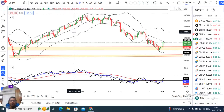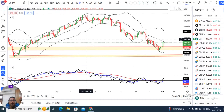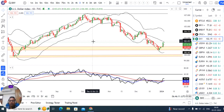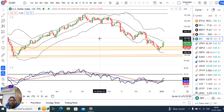Today, 3rd of January 2024, second day of the new calendar year 2024, second day in Global Perspective, third day in Indian Perspective.